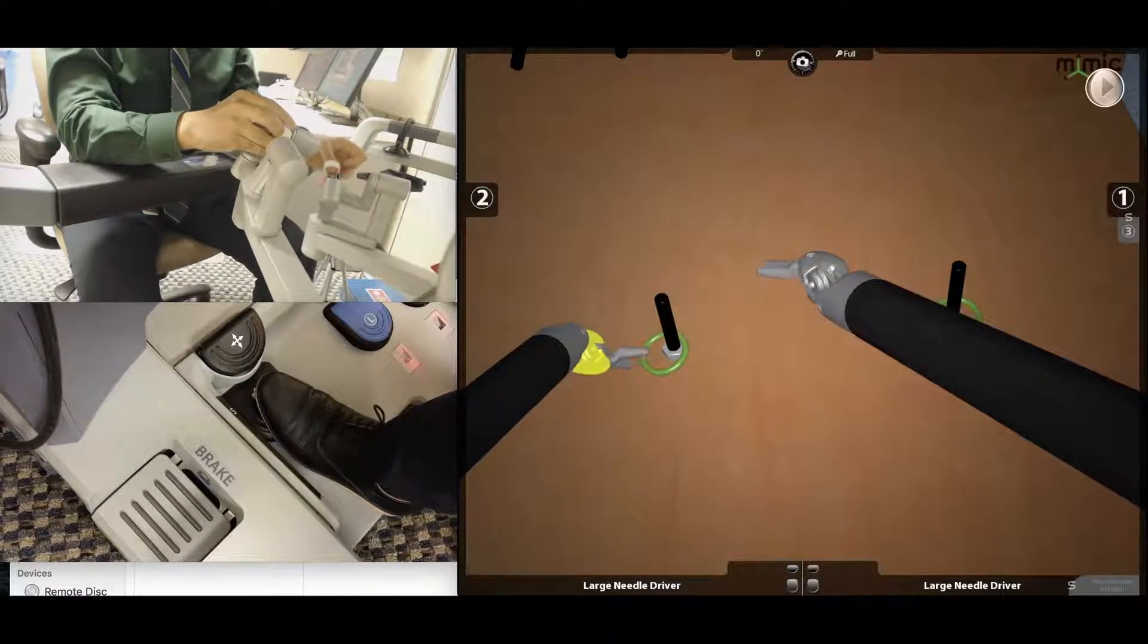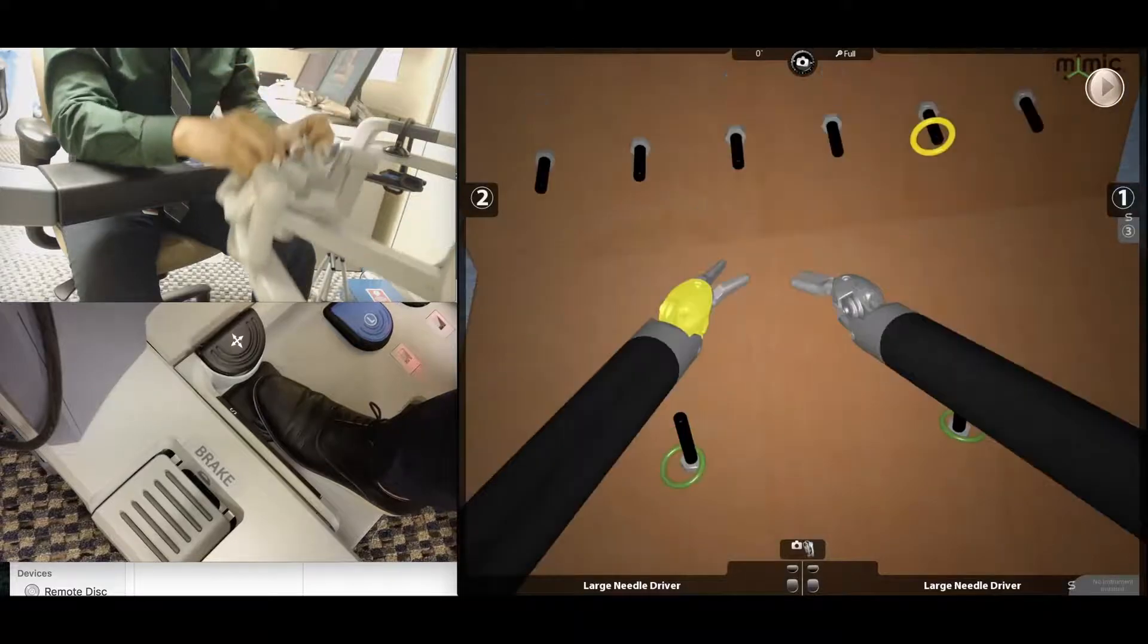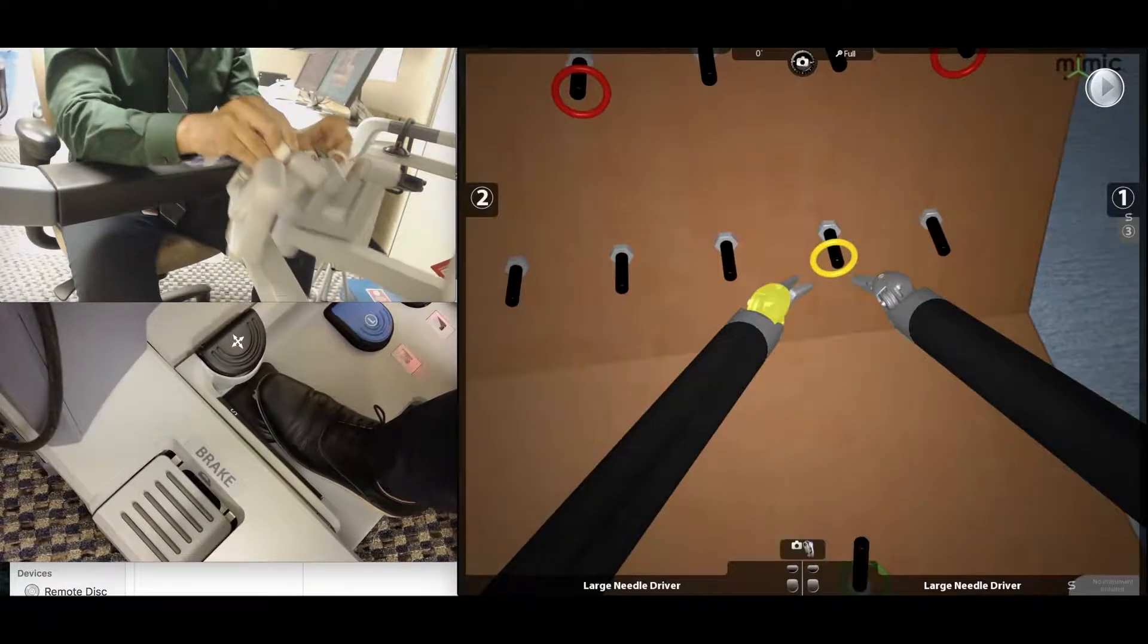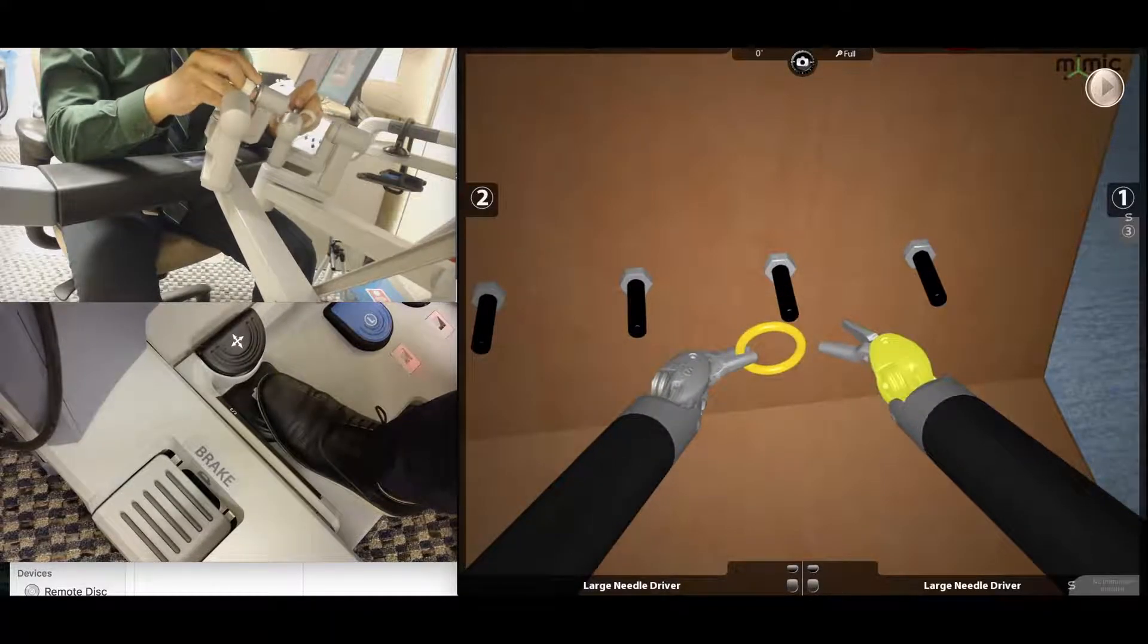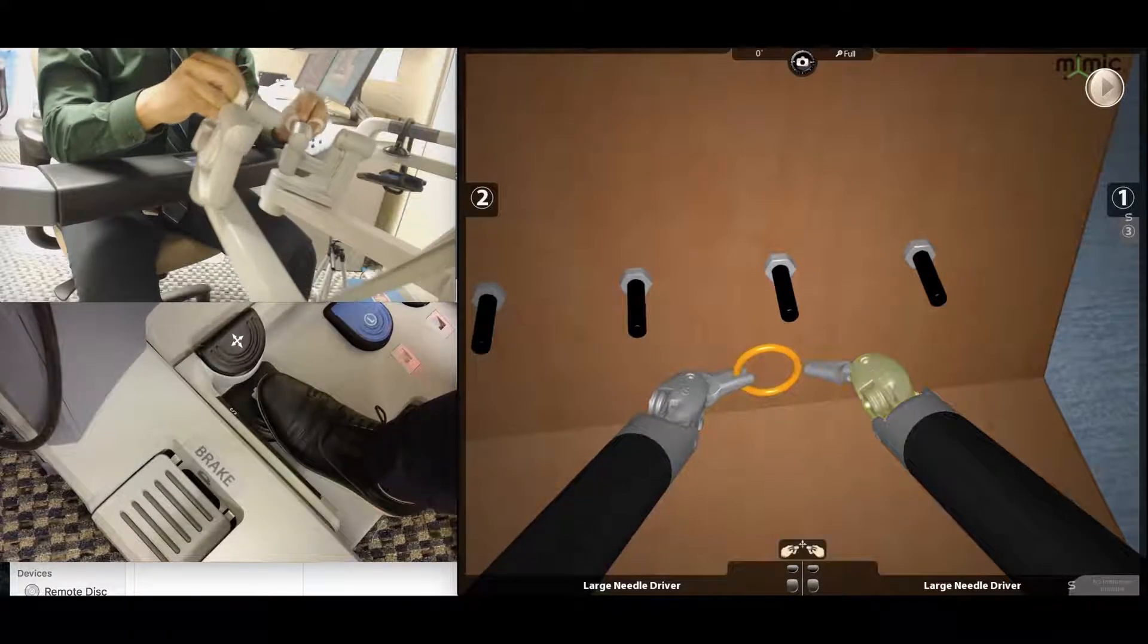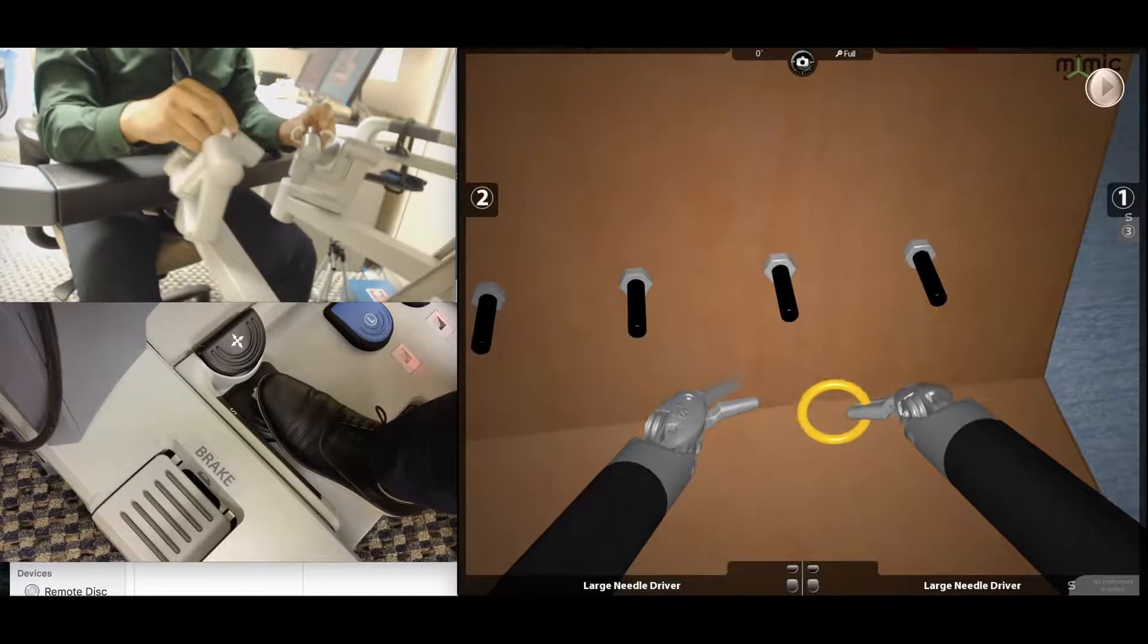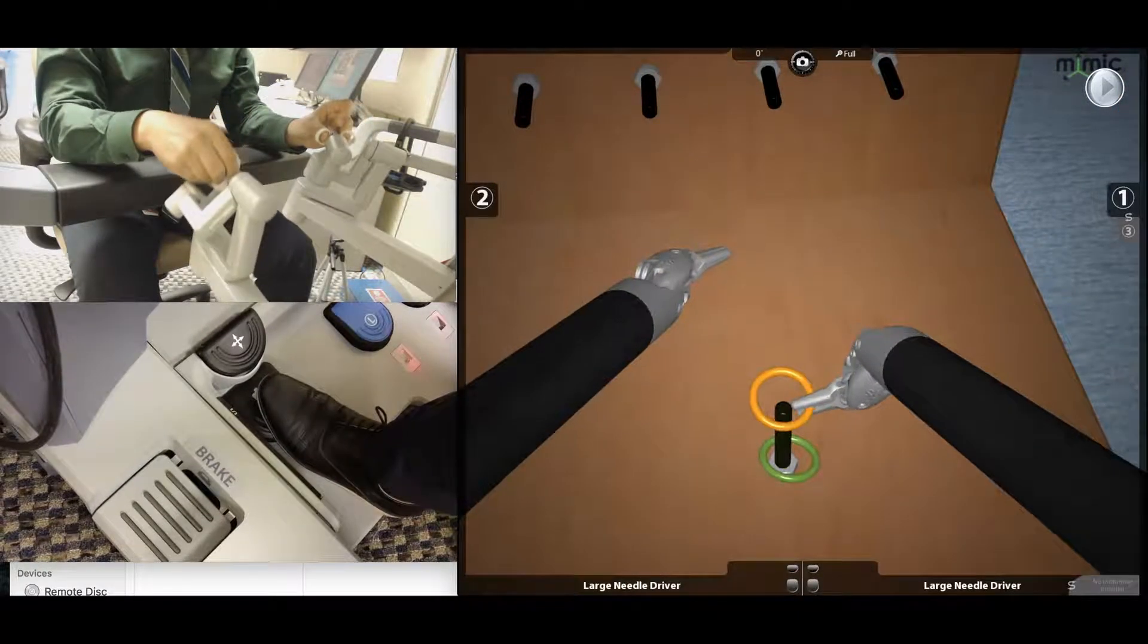I usually stress on using the tips of the instrument to manipulate the ring, so here you can see me gently grasping the ring with the tip, handing it over to the other side while at the same time letting go with the left arm. This prevents the ring from getting caught on the instrument tip.